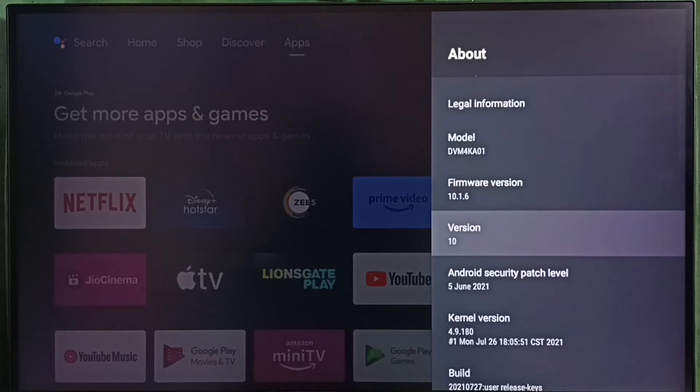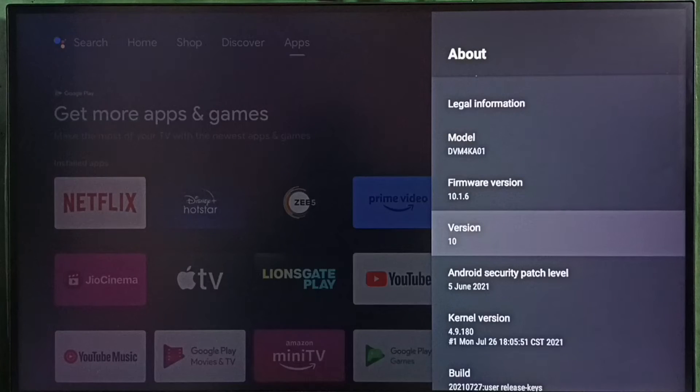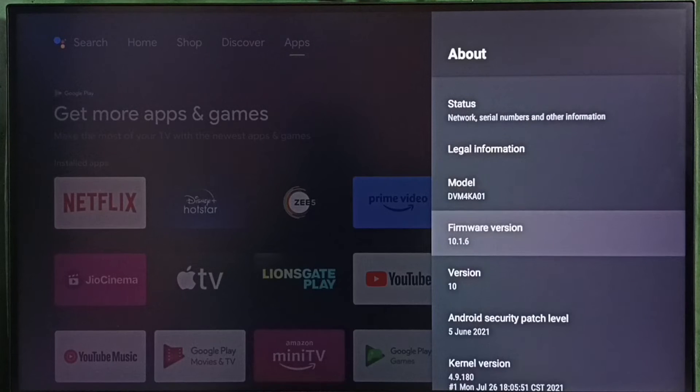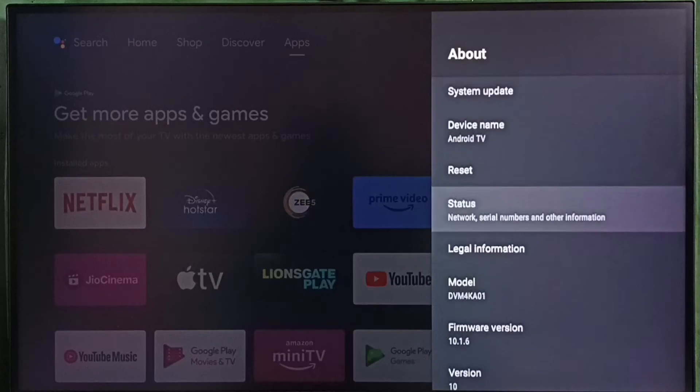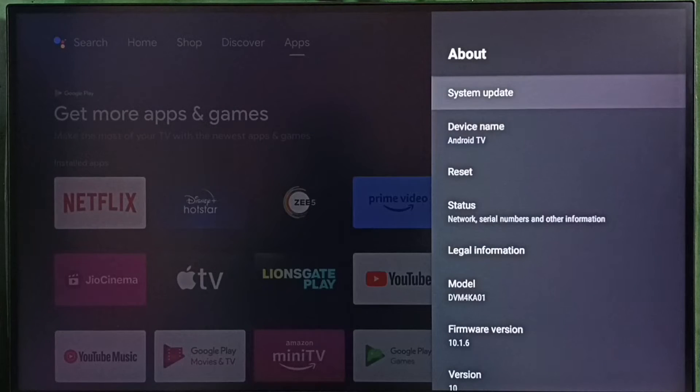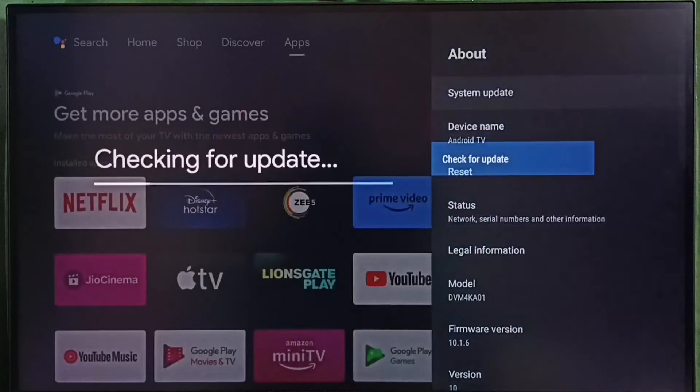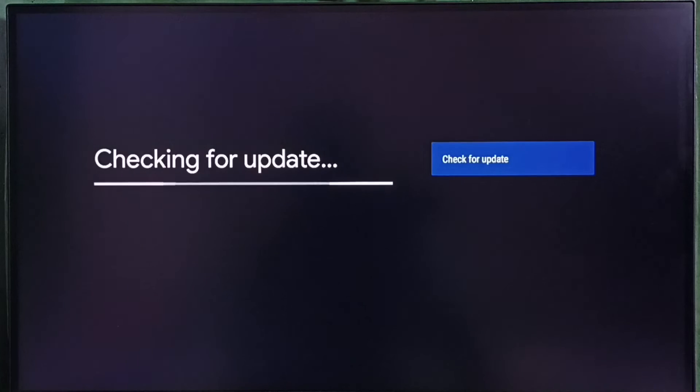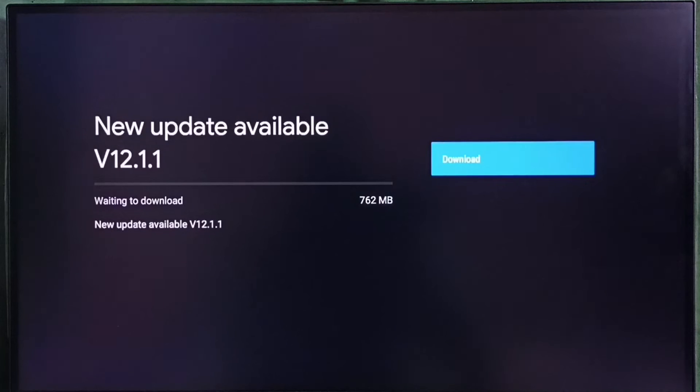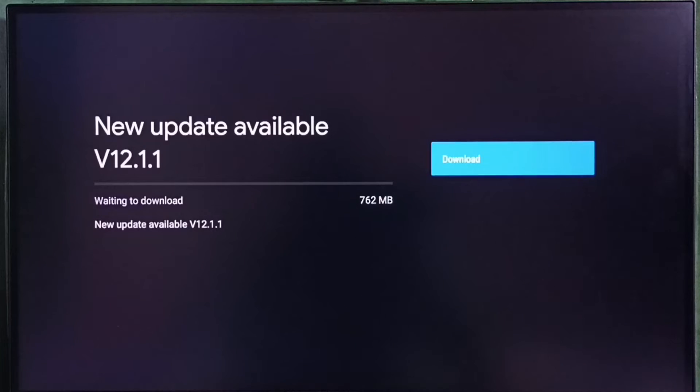Under About, we can see the version. Right now I am using Android TV OS version 10. I am going to update this. Select System Update. Now it's checking for an update. Please wait. Okay, done. It shows a new update is available.